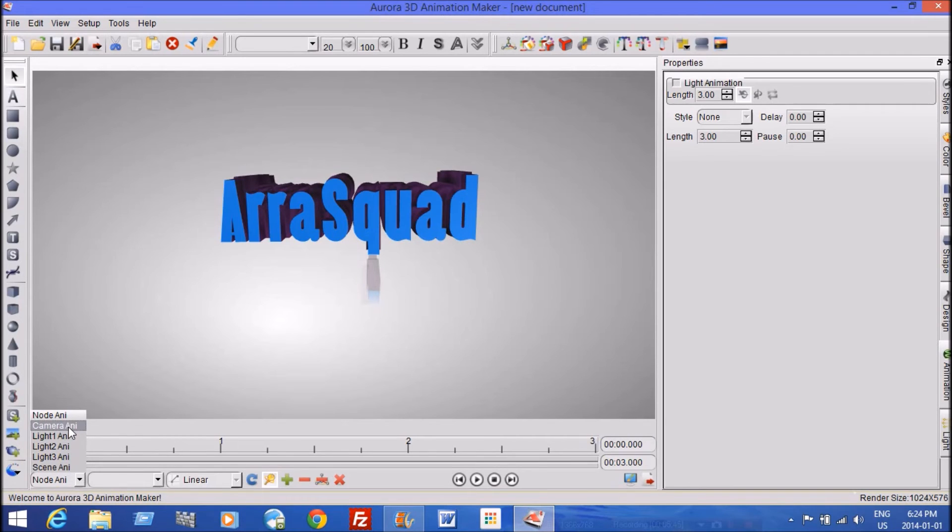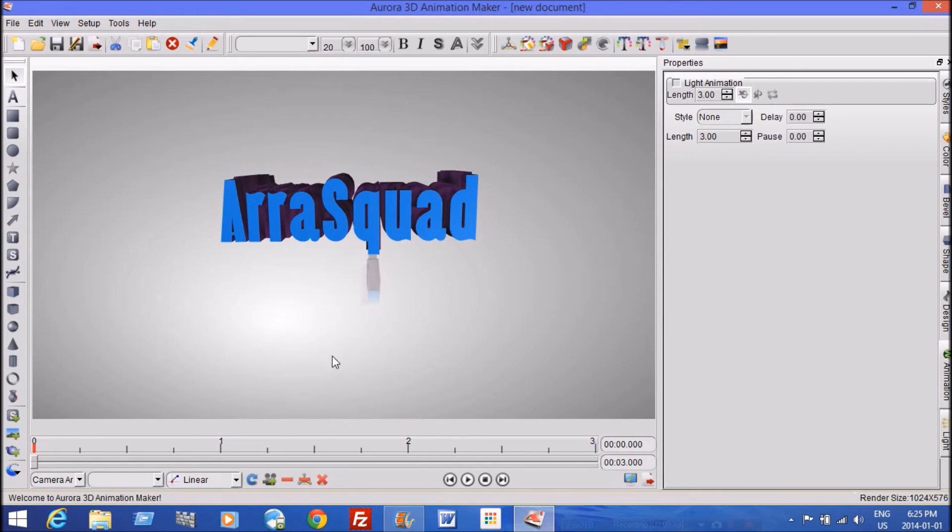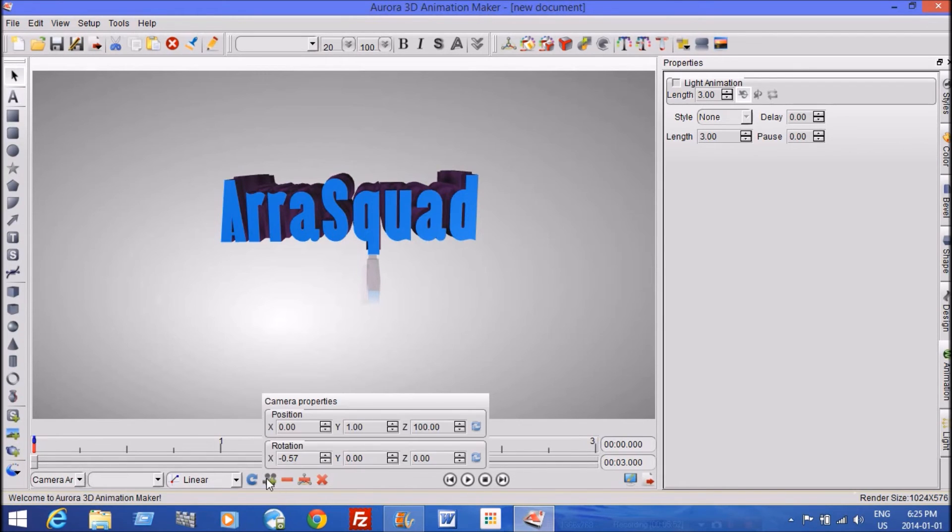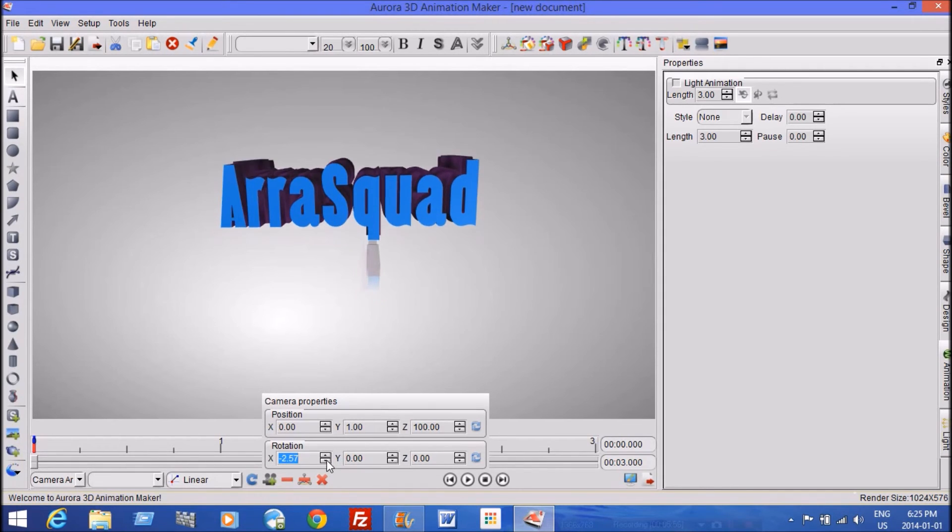Now right under the zero by the time area, there's a thing called node any. And it's like animations, right? So camera animations. If you click on camera animations and you click the little camera down at the bottom right here, it'll come up with position.